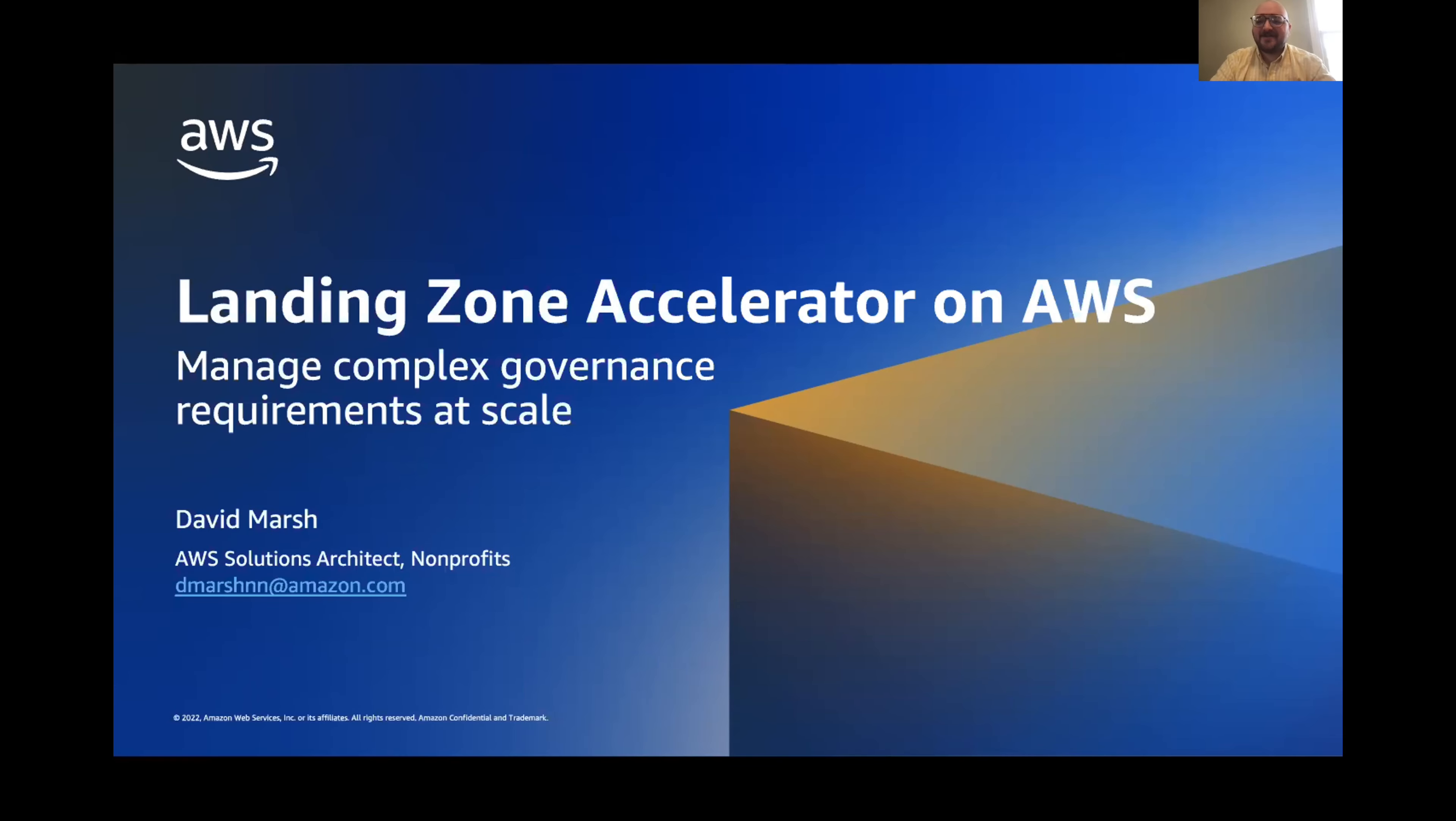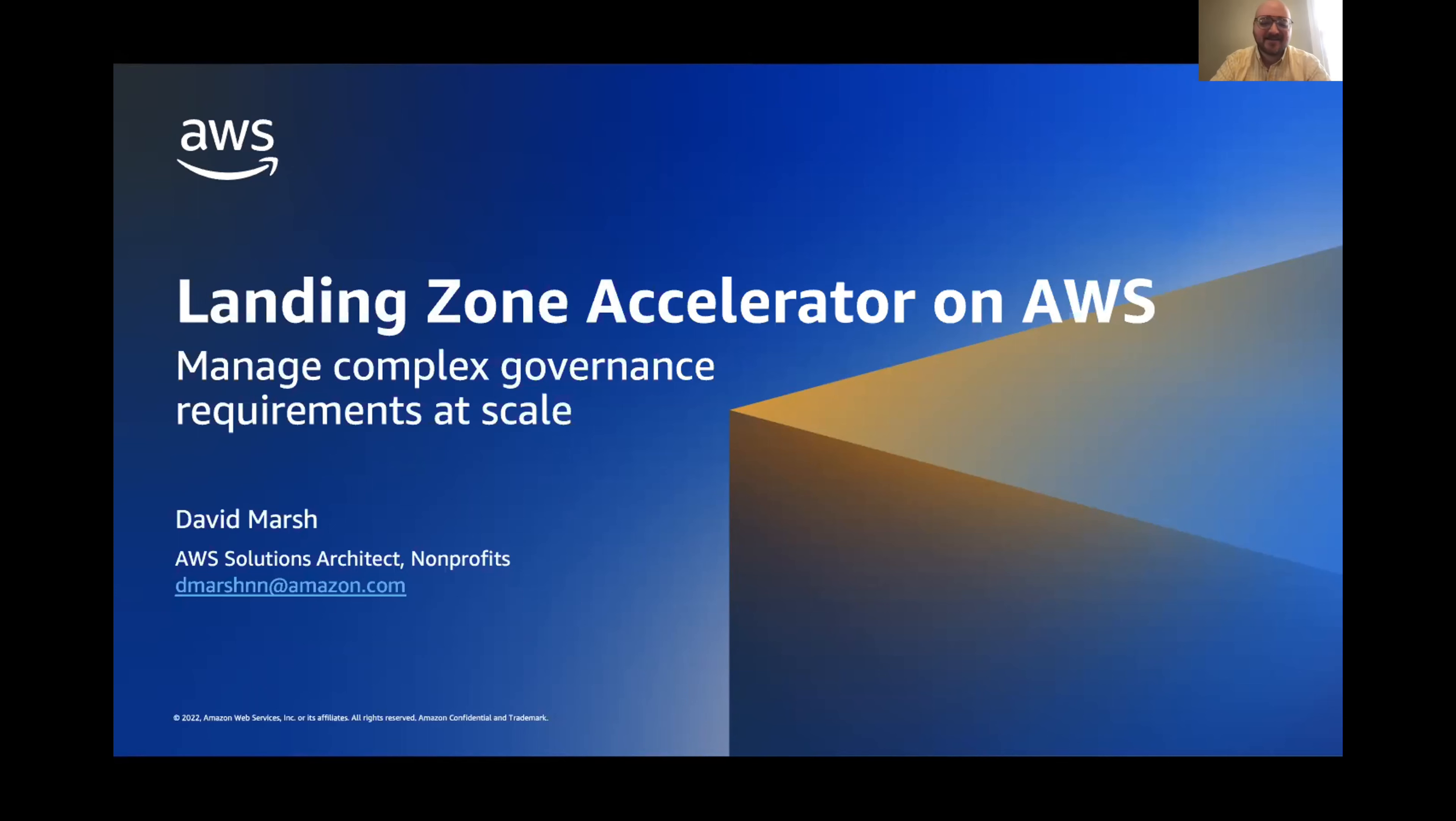Good morning, everybody. My name is David Marsh, and I'm a Solutions Architect at Amazon Web Services. Just a little bit about myself. I'm currently based in Denver, Colorado, so unfortunately I couldn't be there in person today.